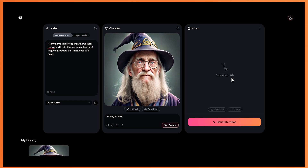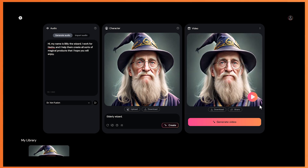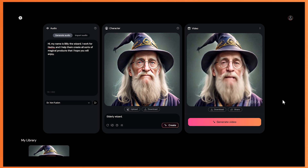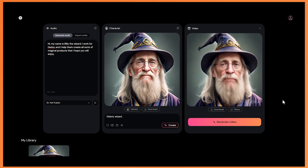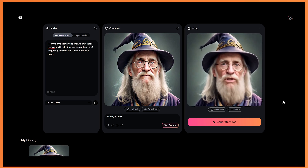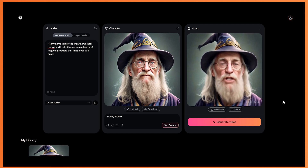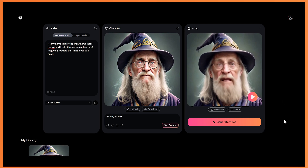So let's click on generate video. You'll see a note here, your job will be queued and then it will start generating. From experience, it just takes a minute or two. So that's finished generating, let's have a listen. Hi, my name is Billy the Wizard. I work for Hedra and I help them create all sorts of magical products that I hope you will enjoy. So that turned out pretty well.